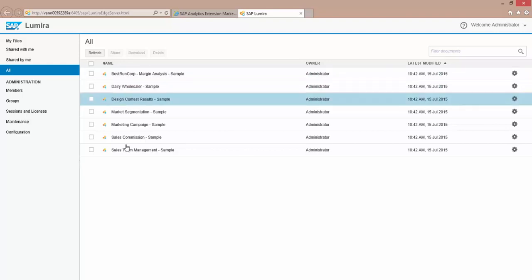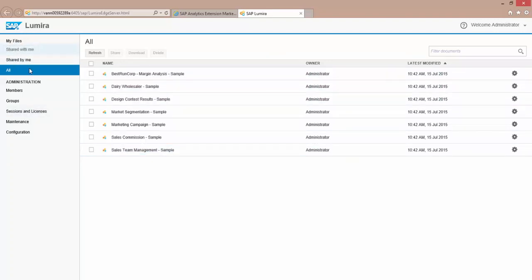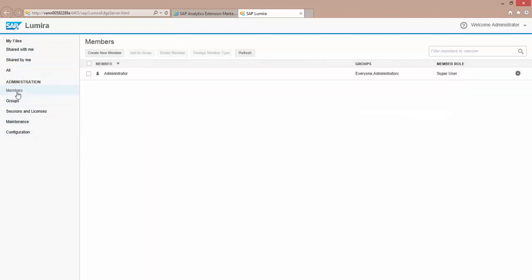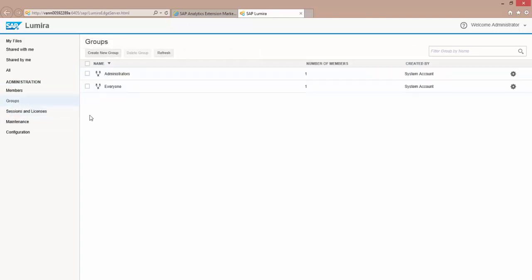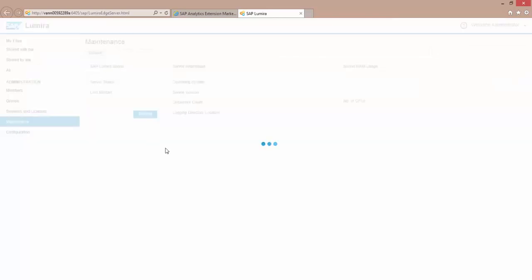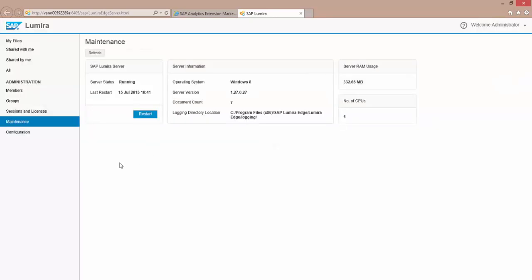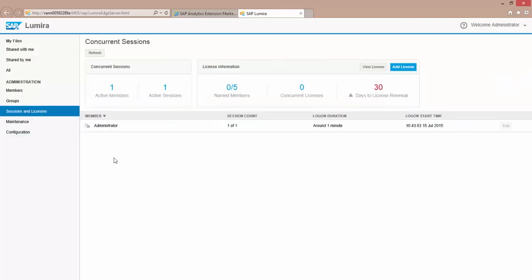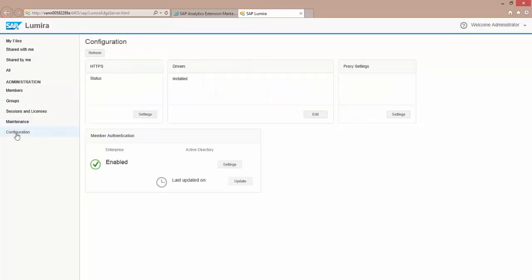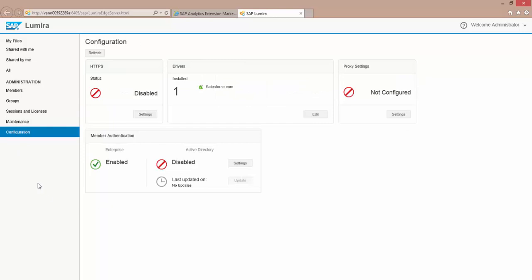And you'll see I have a number of samples. So now I'm logged in. I can see all the files that have been shared with me, which I haven't done yet. And I can assign new members or new team members to this. I can create groups. And I have some simple ways to configure and look at my licenses and my overall maintenance and configuration of my server, which is some simple stuff that I can do.